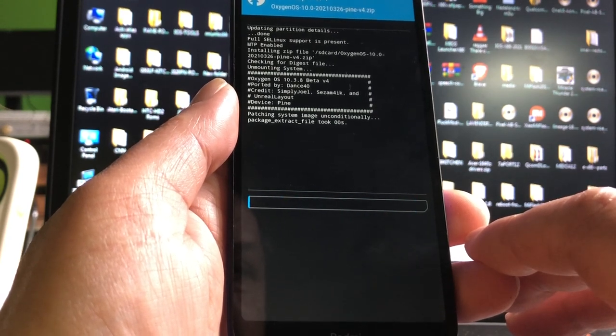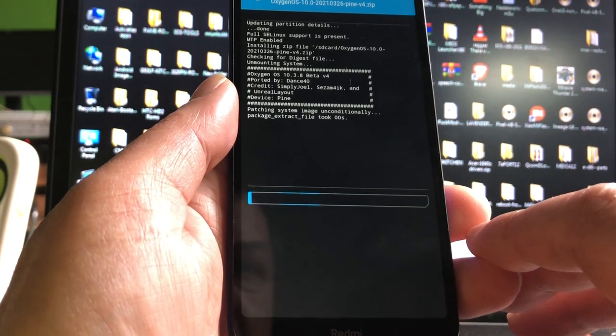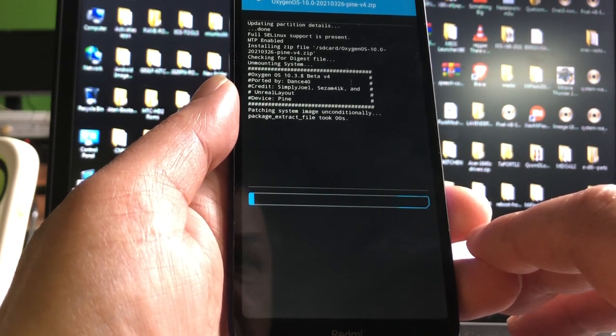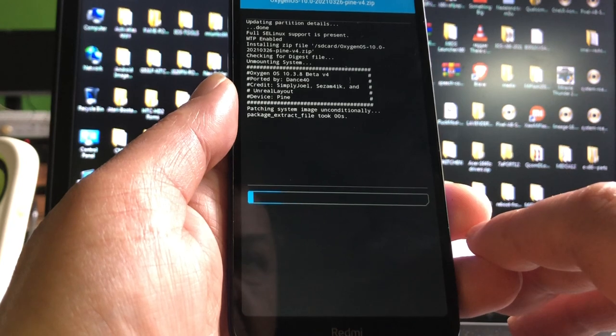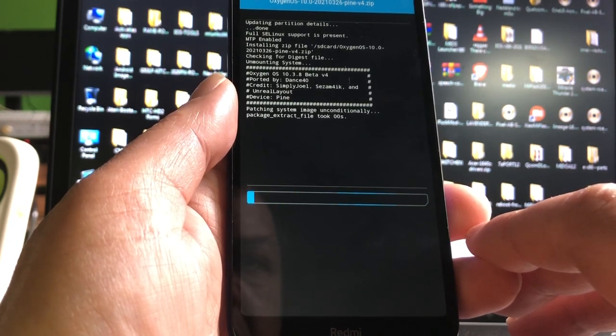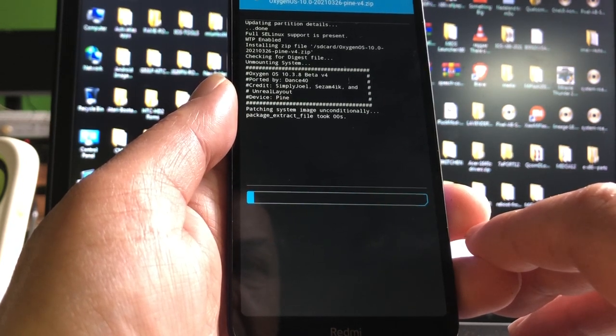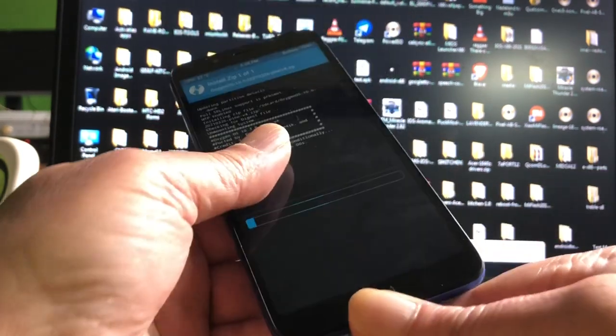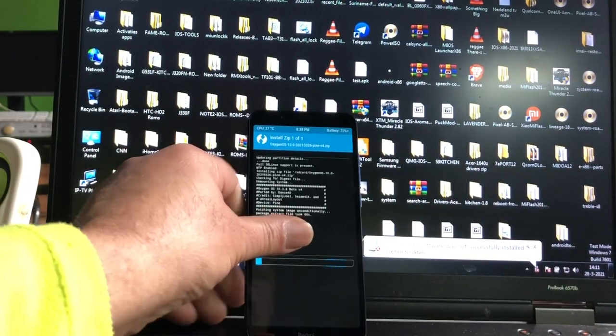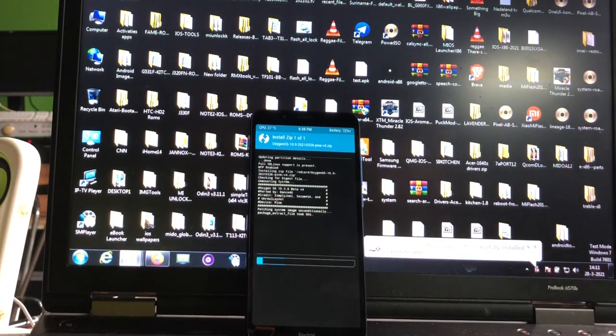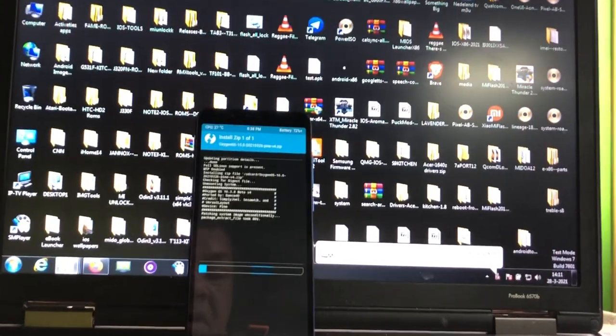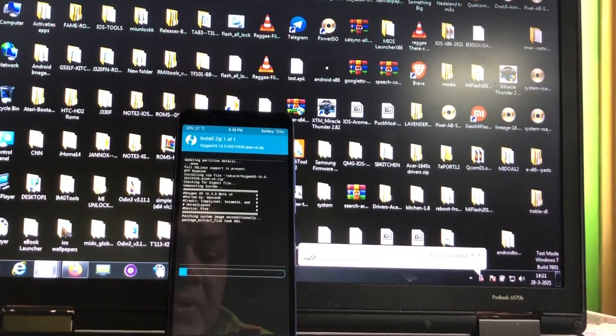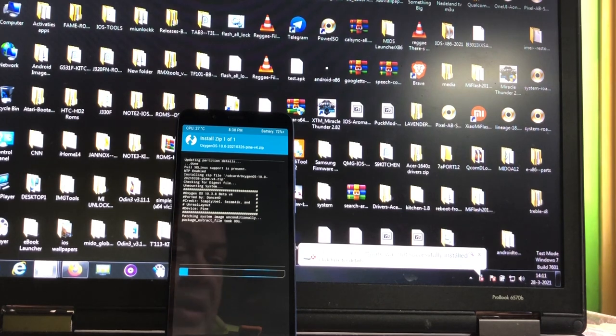There we go, we're flashing the ROM. It's a ROM, it's not a GSI, but it as well has an updated vendor built in. That together with the updated TWRP will make sure we won't get no red lines at the bottom.